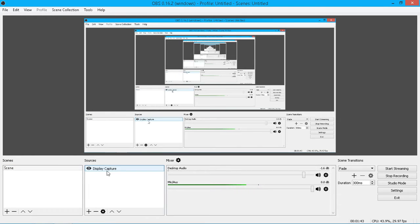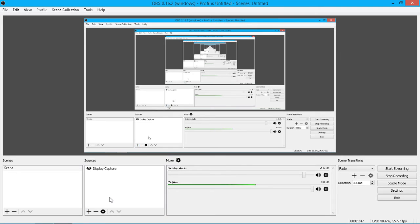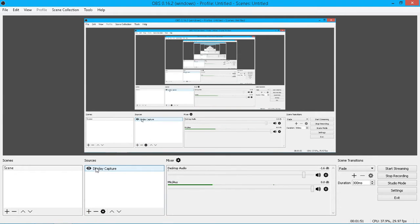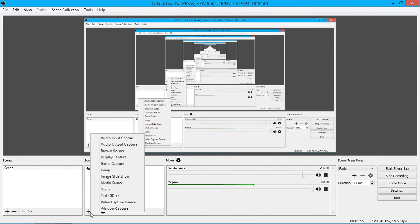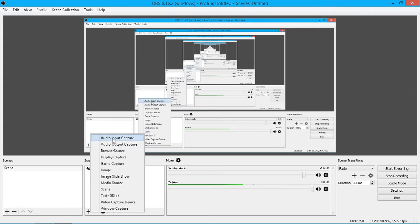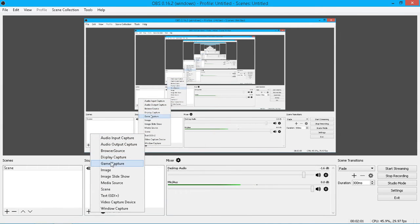Then you need a source to actually capture. This newest version gives you a few extra features now. If we click plus, I've already got one set up, display capture, because I'm capturing my whole display. If you click plus, you've got loads of different options that you can capture from. You've got audio, browser, display, and game are probably the two that most people are going to use.